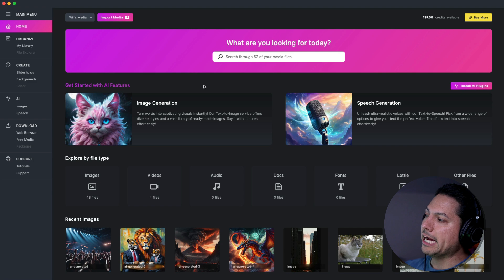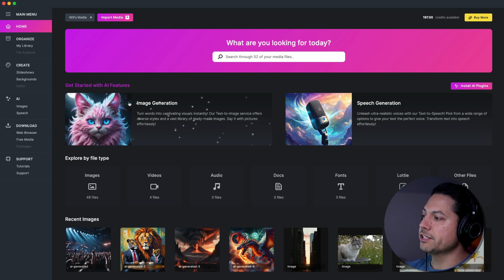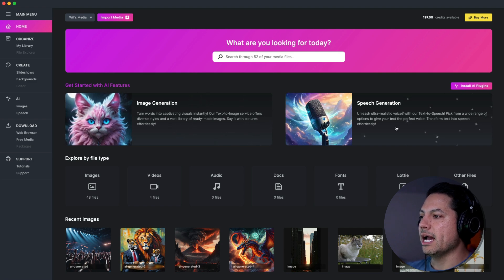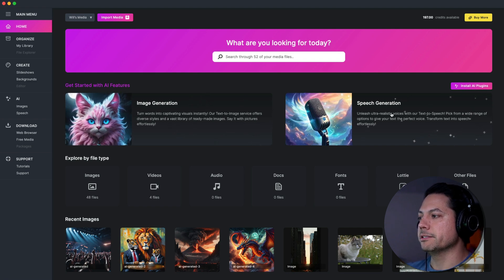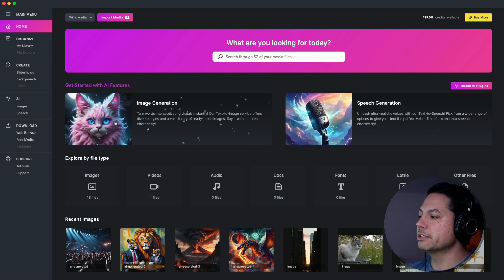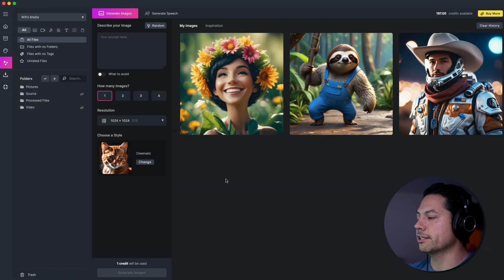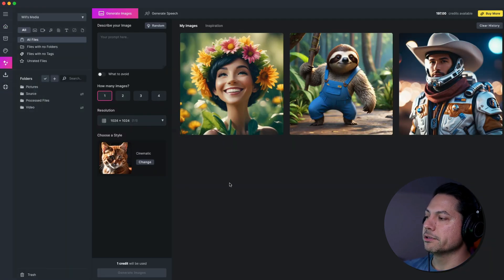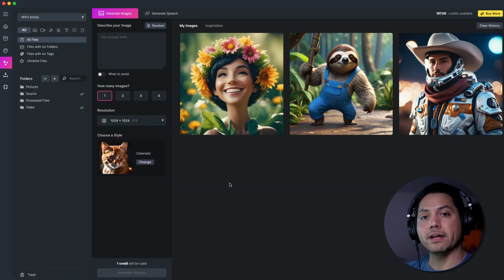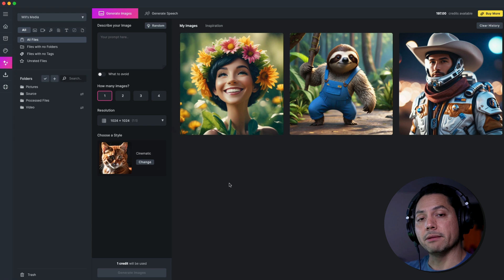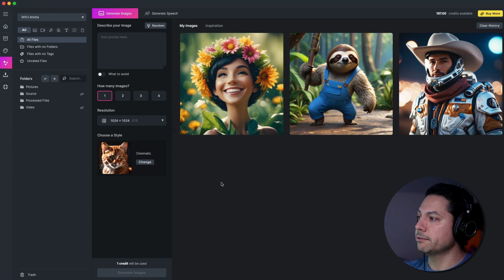So if we look at the new dashboard, we're presented with image generation and we have speech generation. Now what I can do is I'm going to go ahead and select image generation and start there first and when you open this up, you'll see this is the interface for our image generation section.